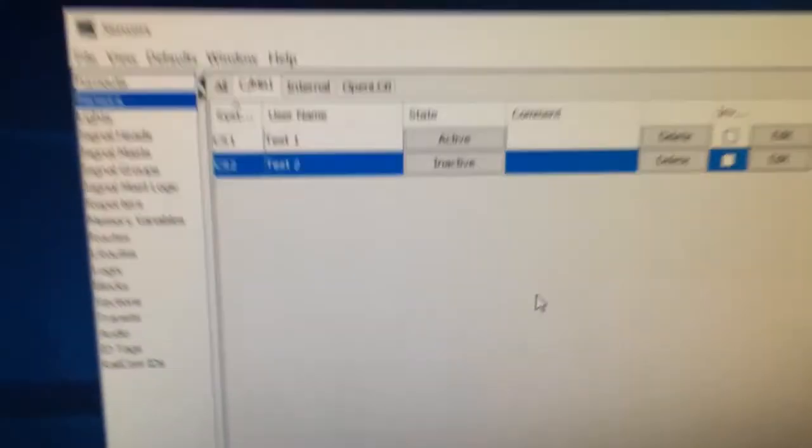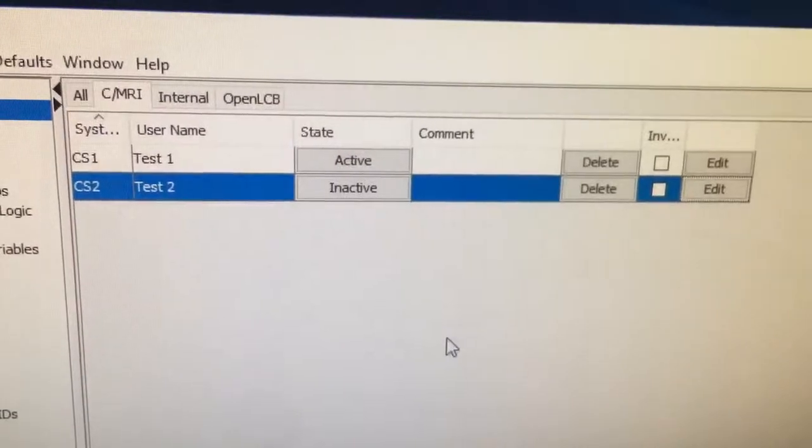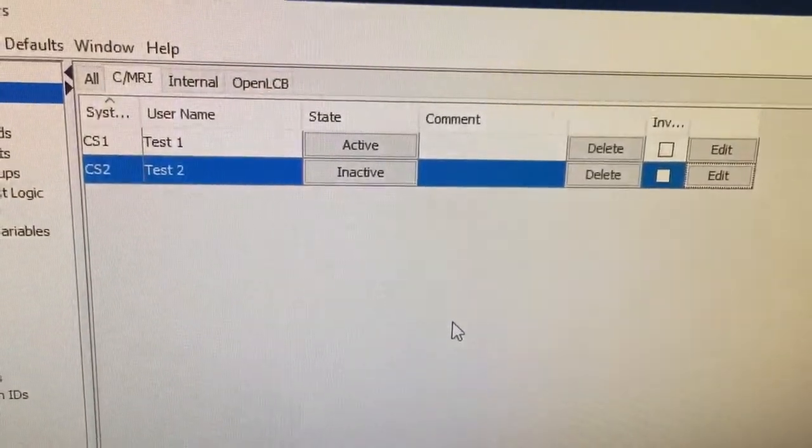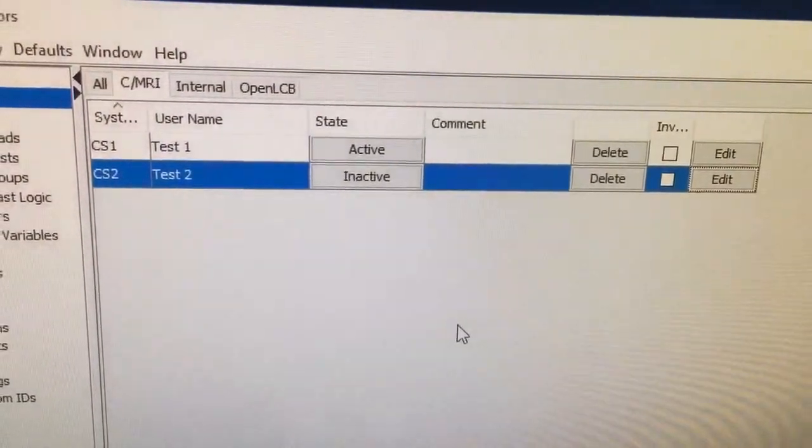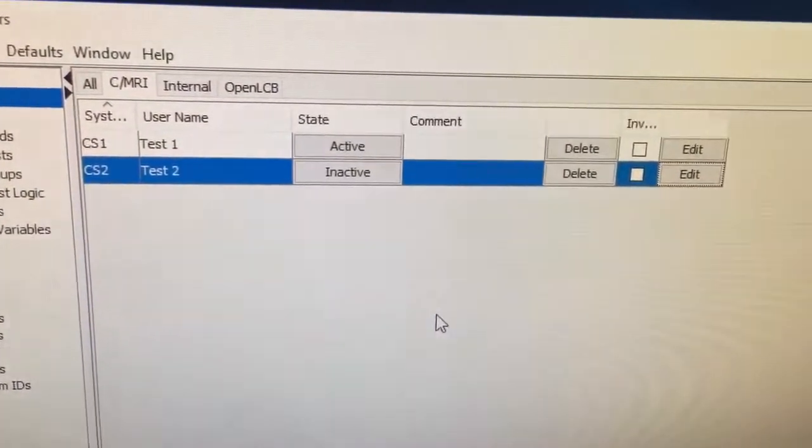...and then wander back over here, we can see that it is reflected. The first one is active and the second is inactive.